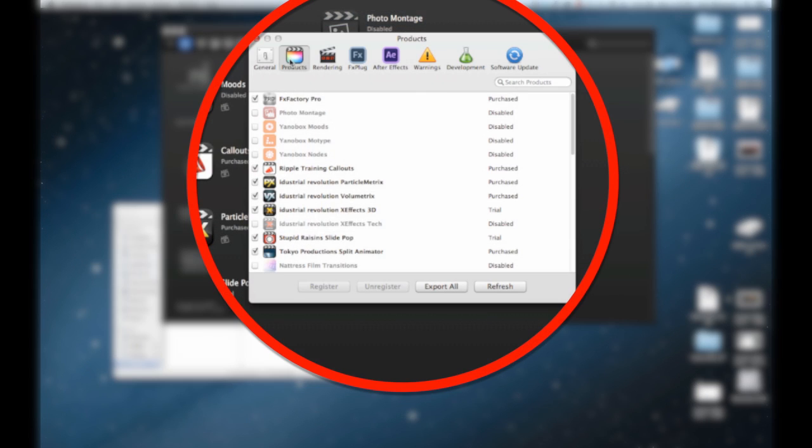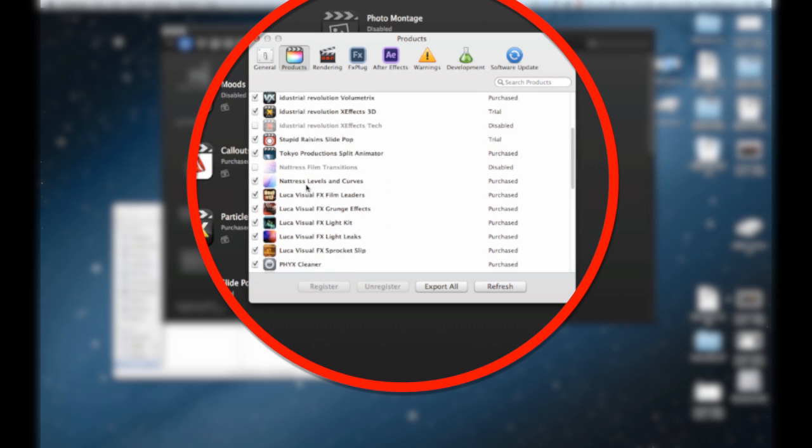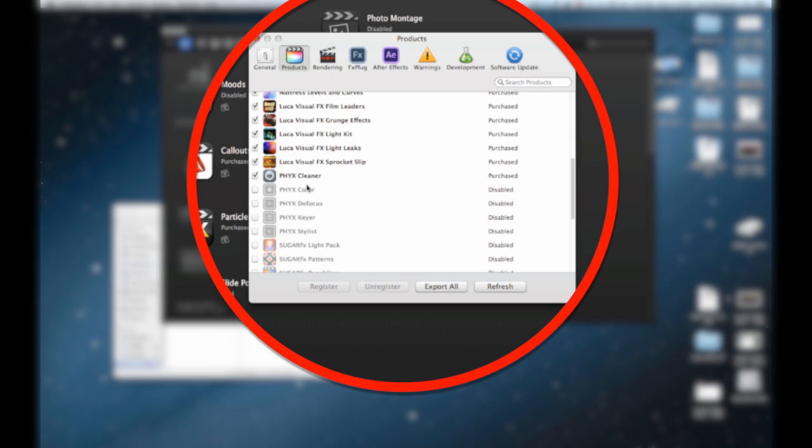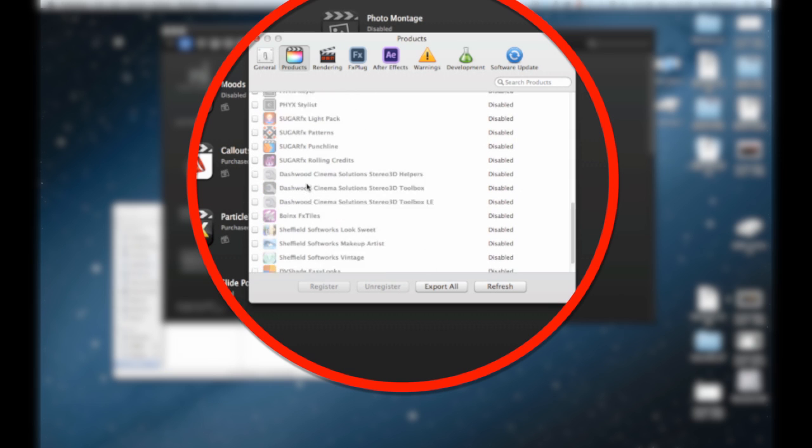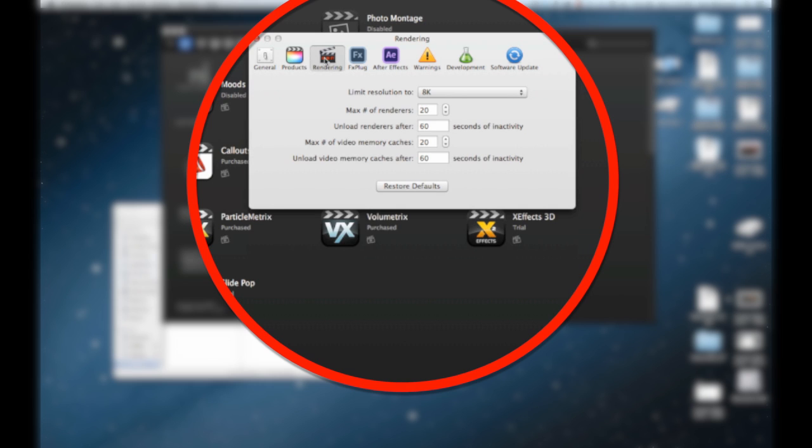When we go into the preferences we'll go a little deeper into that. You can see there's little checkmark boxes next to them—these are the ones that I have installed personally and these are the ones that I use and show up in Final Cut.